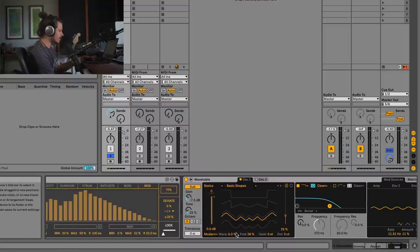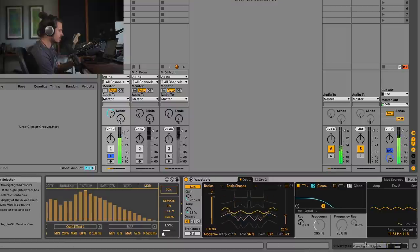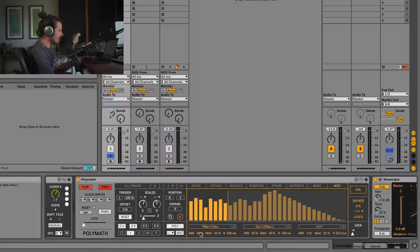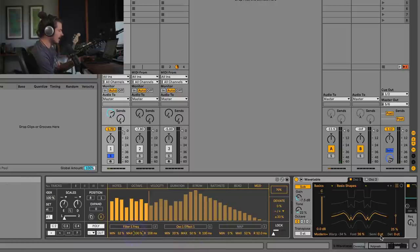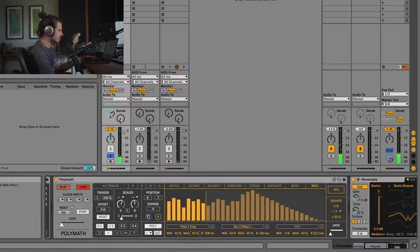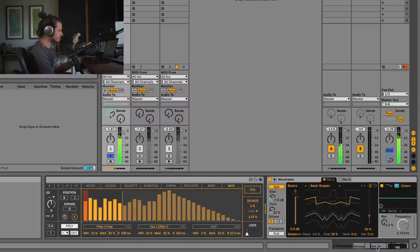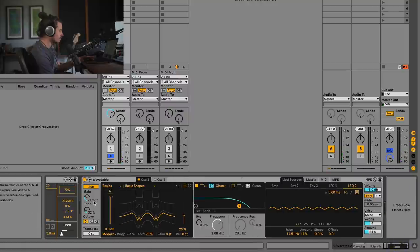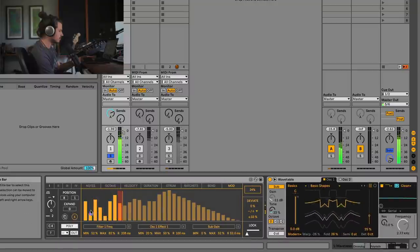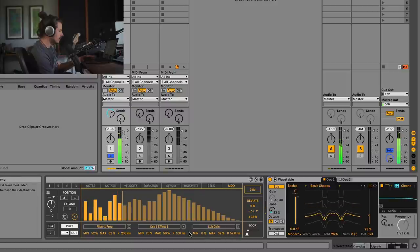Now we can map number two — let's map that to warping and see how that works. You might think the frequency range is too low, but we have a minimum and maximum control. I'll move the minimum up to 50% and max to 100%, then bring it back down a little. Let's go ahead and map the third one to maybe sub gain. Each one of these has different release times, so maybe I'll make this one's release time a lot higher.